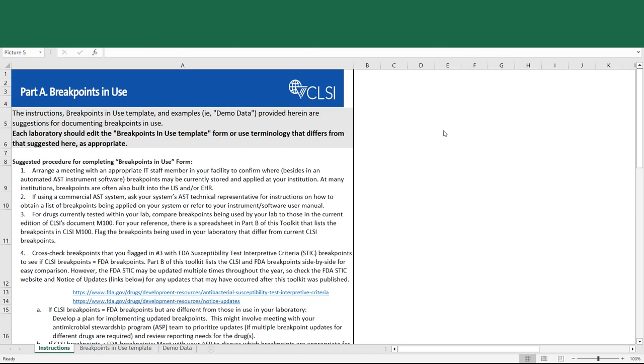Part A, the Breakpoints in Use form, is provided to help laboratories meet the CAP requirement that laboratories should document all the breakpoints in use in their laboratory.